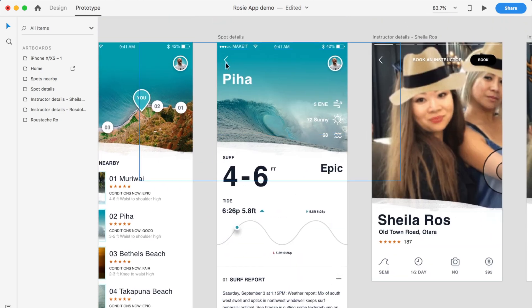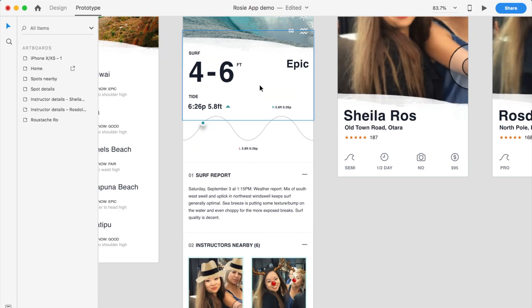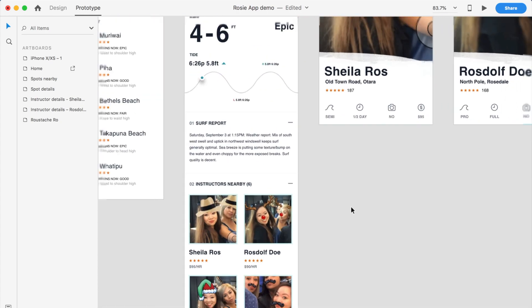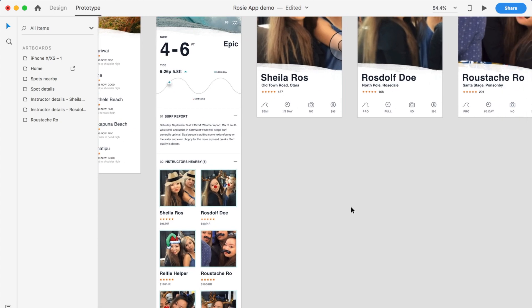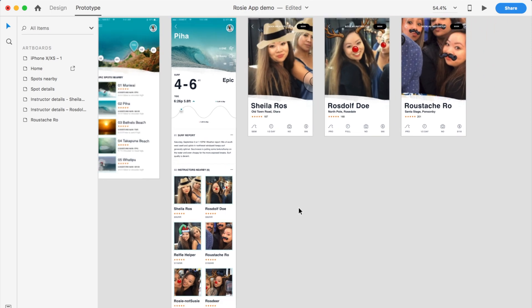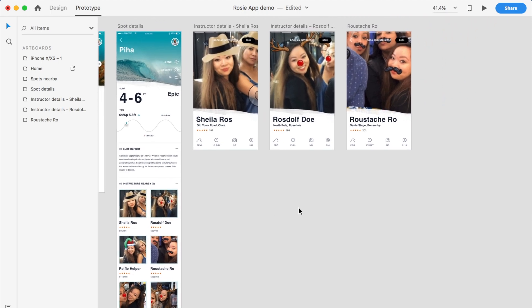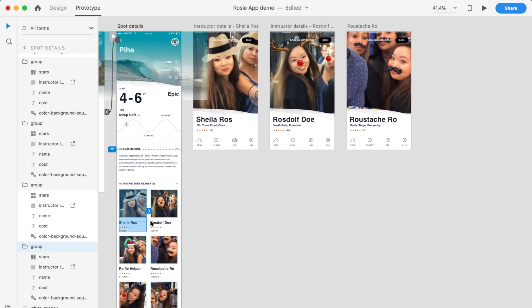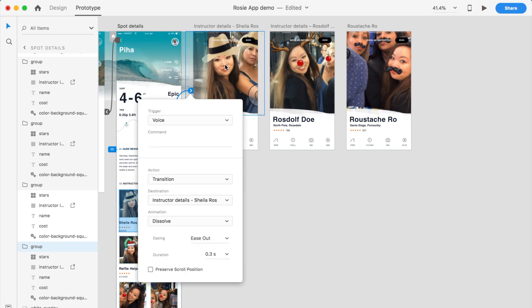And then now what we can do, so what I've done is I've already done the back buttons to say go back and takes you through to the back screen. And then what I'll do is I will go and wire the commands for each of these instructors. So Sheila Rose will go to this profile, and voice here. So you have to say show me Sheila Rose.